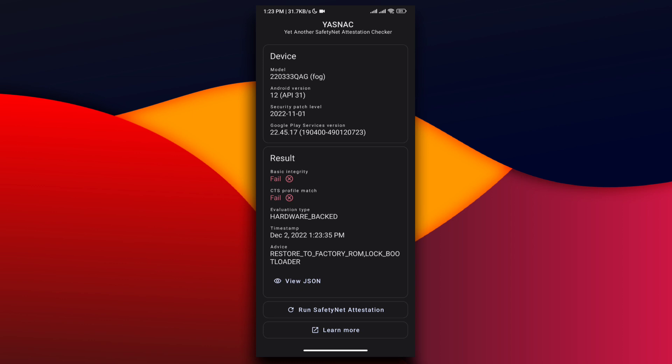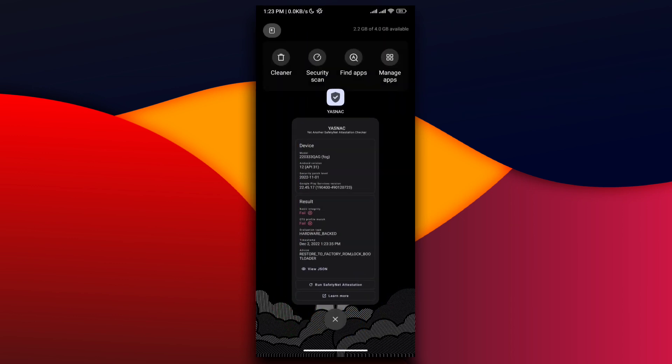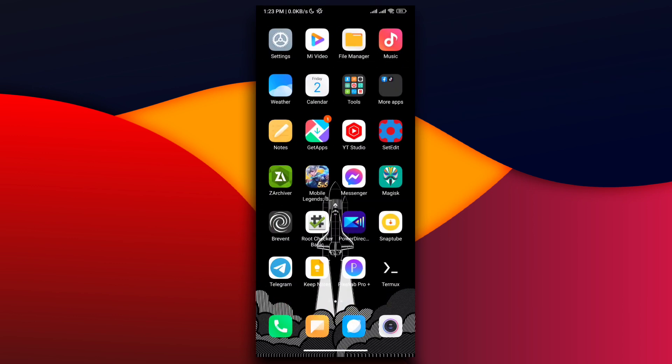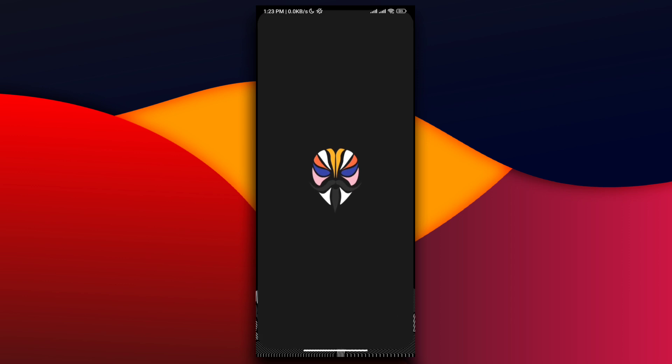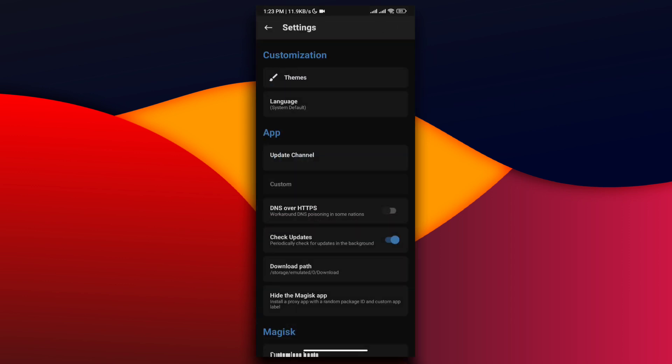Open the Magisk application, go to Settings, and turn on Zygisk and Enforce Denylist. Go to Configure Denylist and click the three lines at the top left corner.